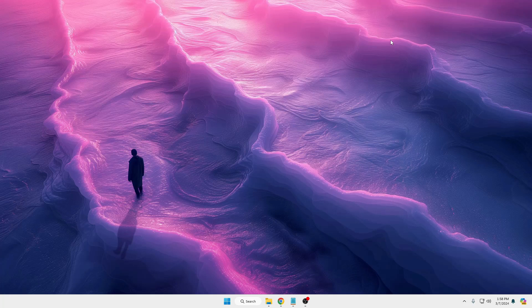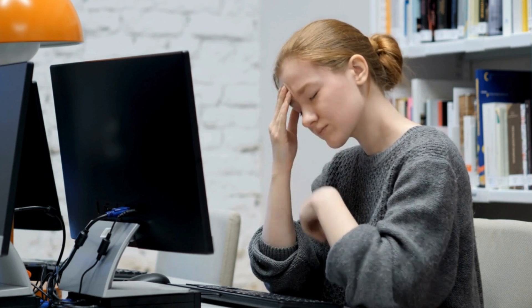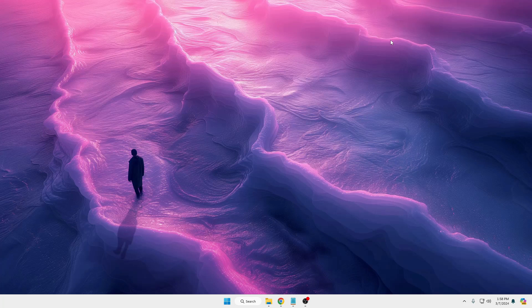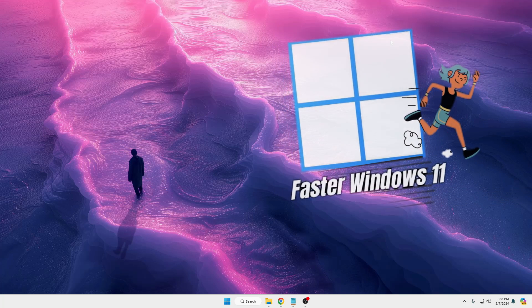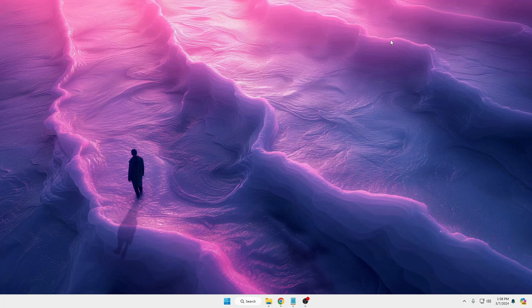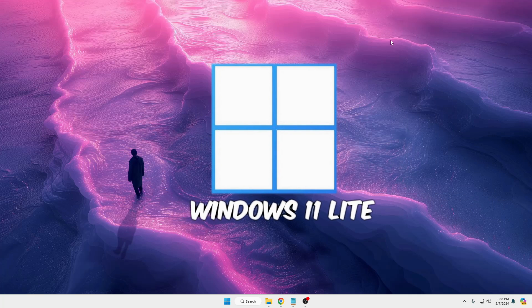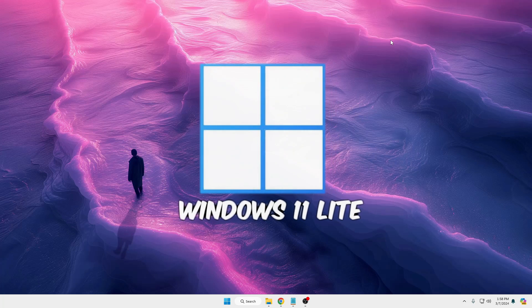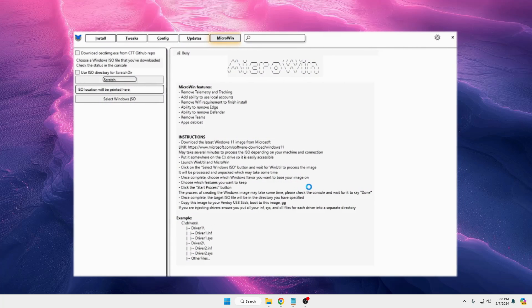Welcome back everyone. Windows performance is always a concern for every Windows user. If you want to enjoy better and faster performance on Windows 10 or 11, then before installing you must debloat the Windows 10/11 ISO to make it a lighter version. In this video we will be using a free tool by Chris Titus to make a light copy of Windows 10 and 11 which will be safe and faster.